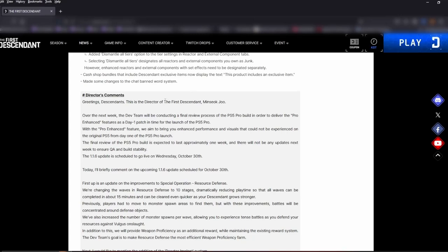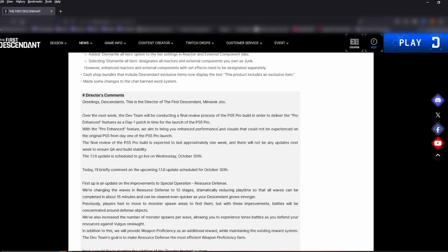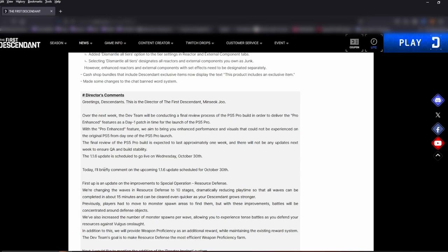Director's comments. Now we get into the good stuff. Greetings descendants, this is the director of The First Descendant. Over the next week, the dev team will be conducting a final review process of the PS5 Pro build in order to deliver the Pro enhanced features as a day one patch in time for the launch of the PS5 Pro. With the Pro enhanced feature, we aim to bring you enhanced performance and visuals that you could not be experienced on the original PS5 from day one on the PS5 Pro launch. The final review of the PS5 Pro build is expected to last approximately one week and there will be no updates next week to ensure QA and build stability. The 1.1.6 update is scheduled to go live Wednesday, October 30th.